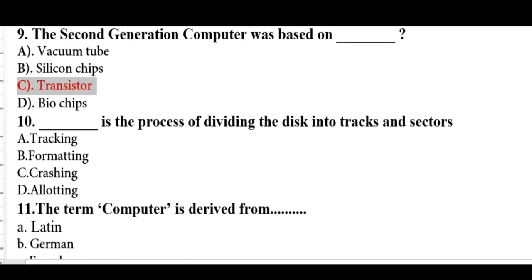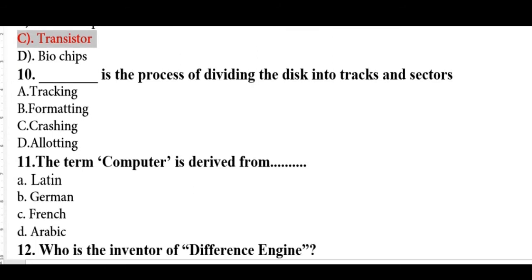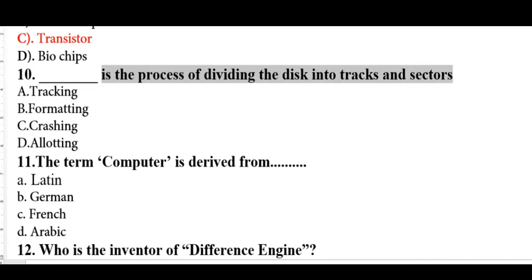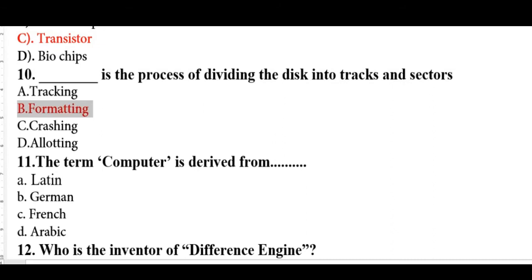Silicon chips are computer chips also known as silicon chips, and biochips are also known as bio-computers — these are related to computer parts but were not the basis of the second generation. The process of dividing a disk into tracks and sectors is called formatting. You can only format a disk — you cannot track, crash, or allocate it to divide it into tracks and sectors.